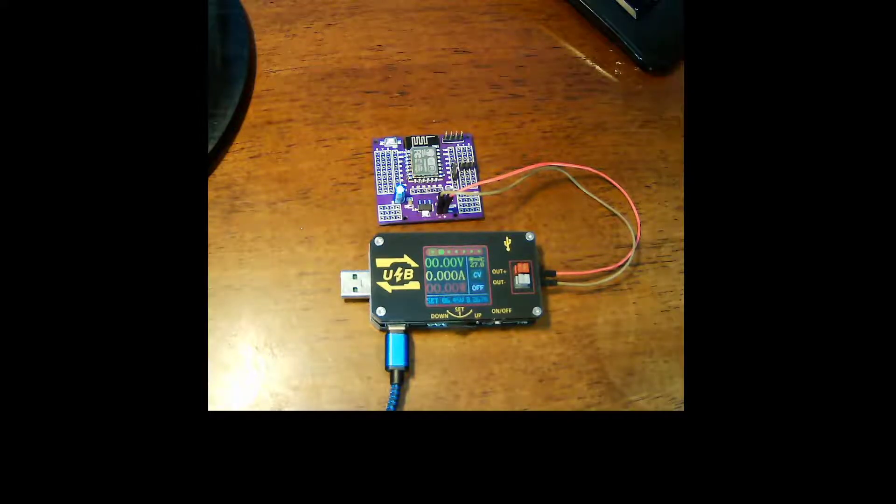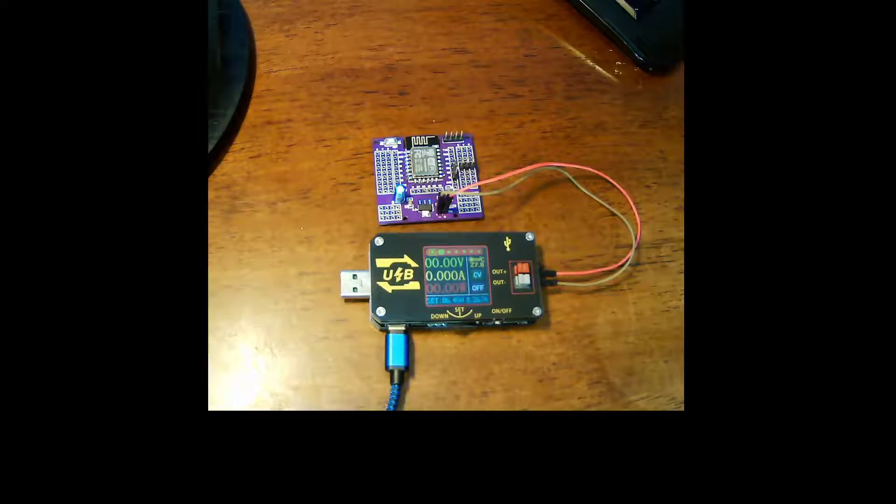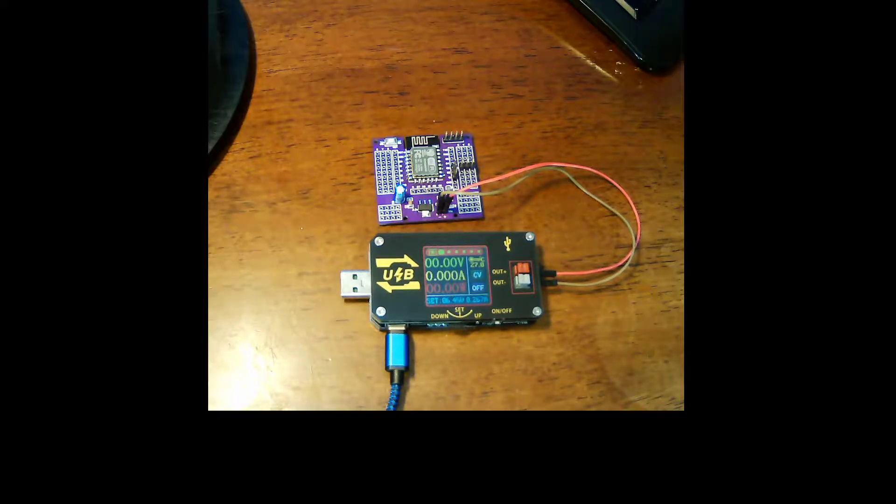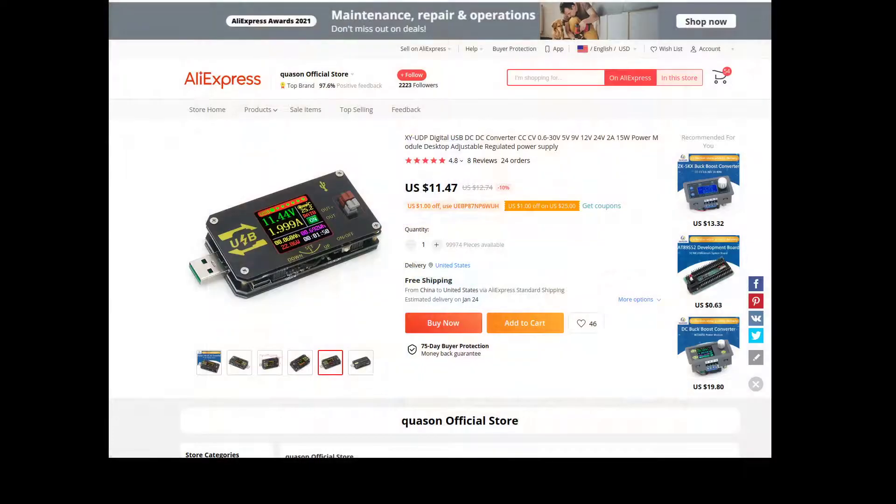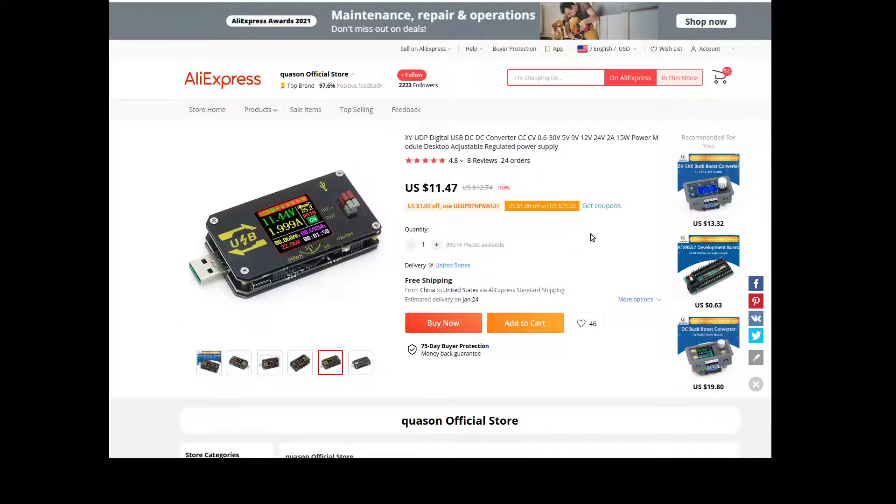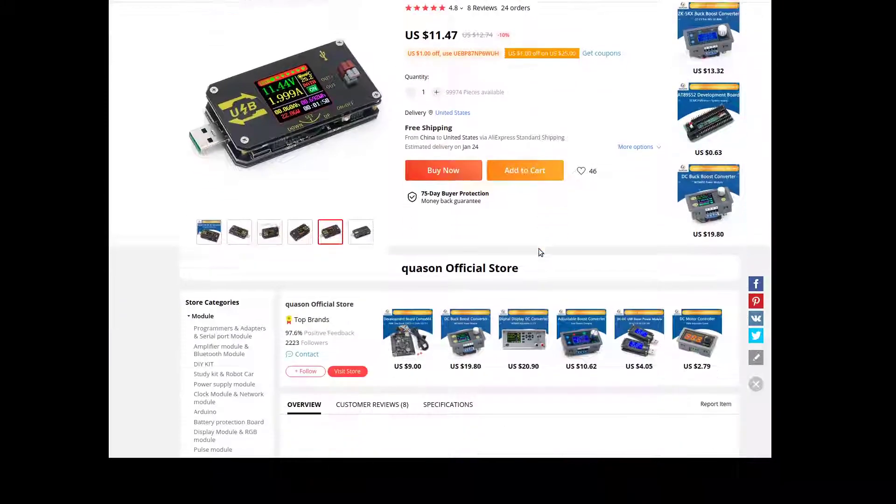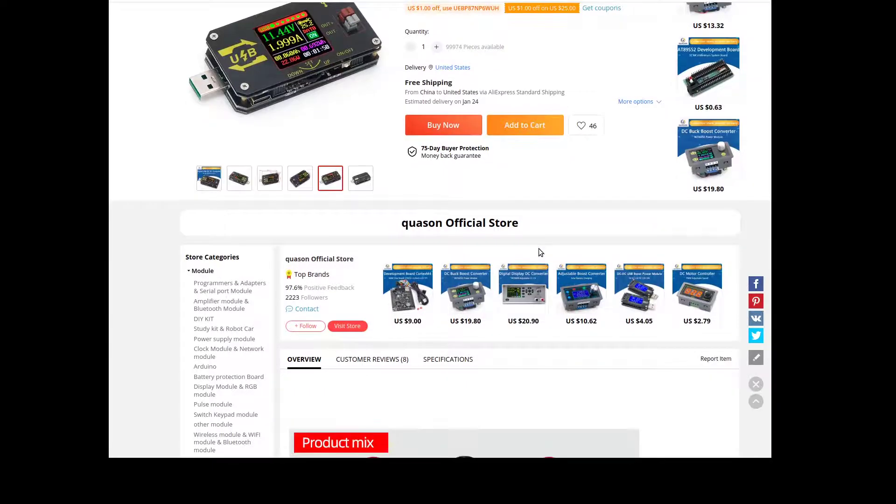Let's have a look at the web page and get the specs here. Got it off of AliExpress and I paid $11.47 with free shipping.